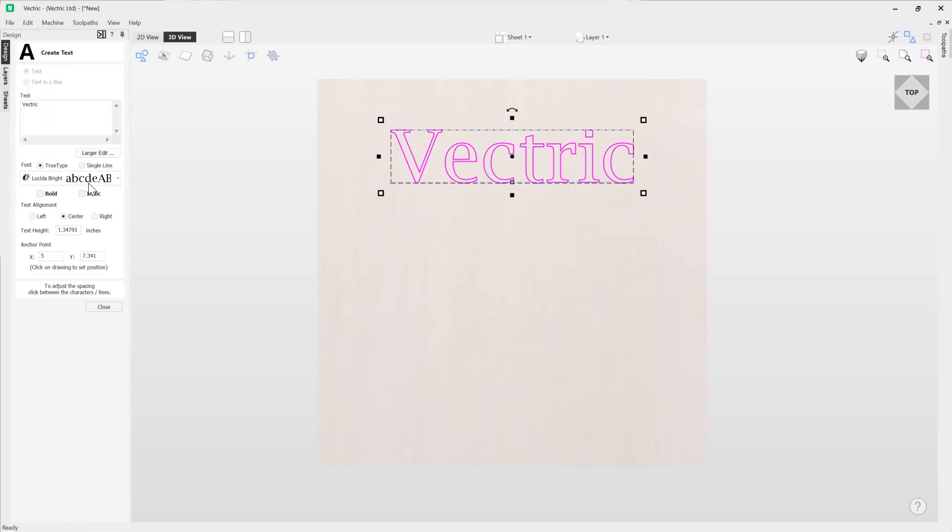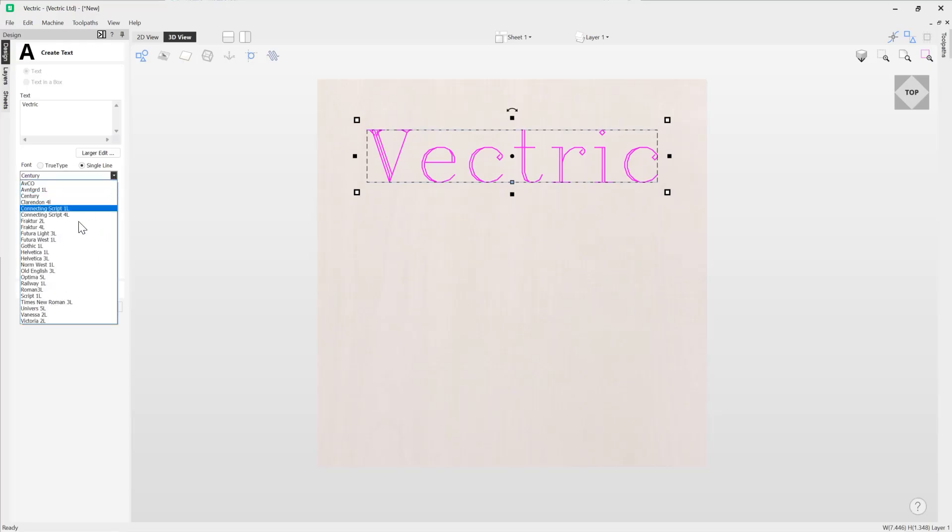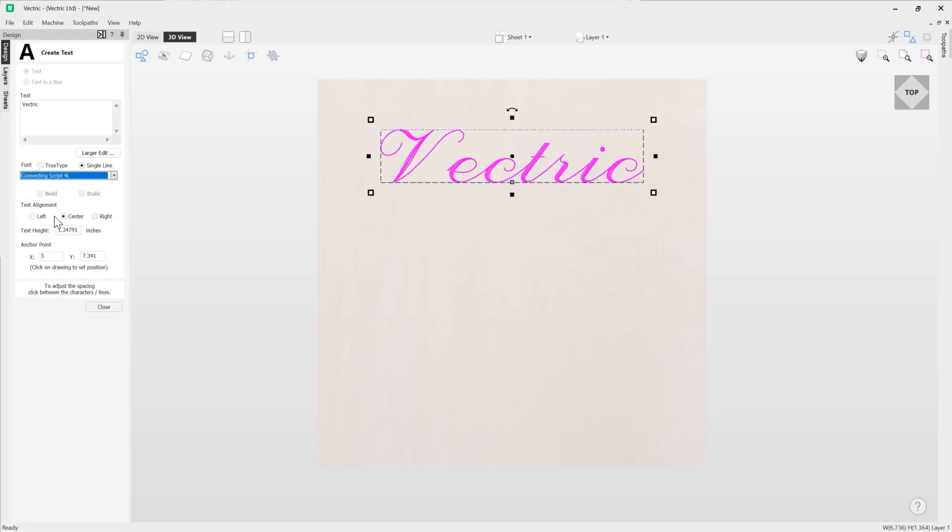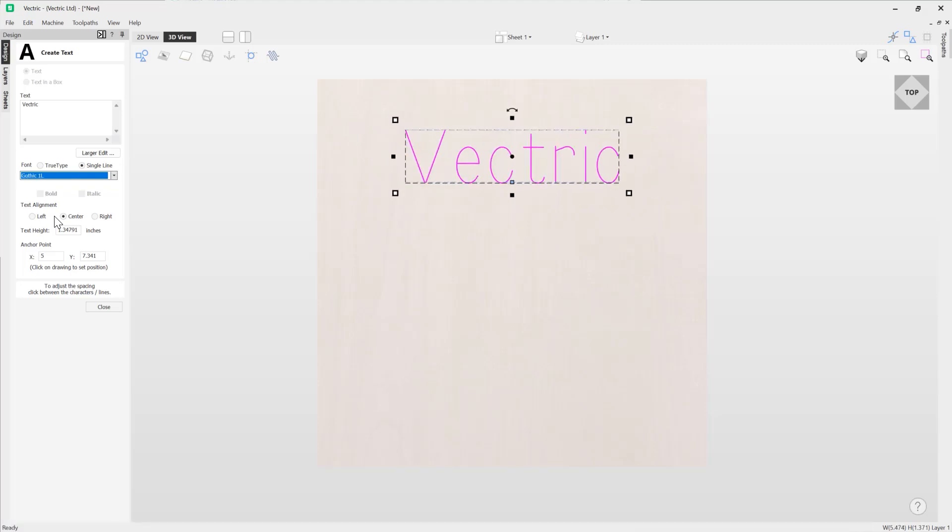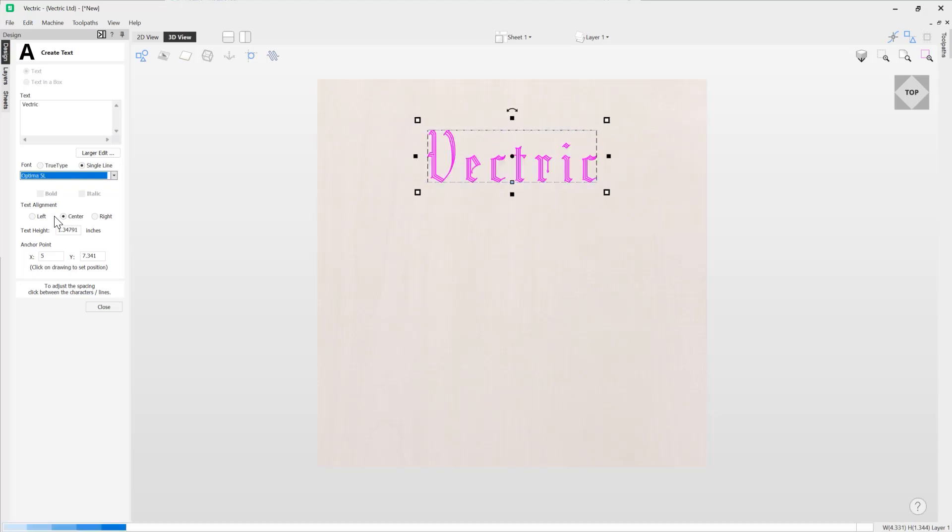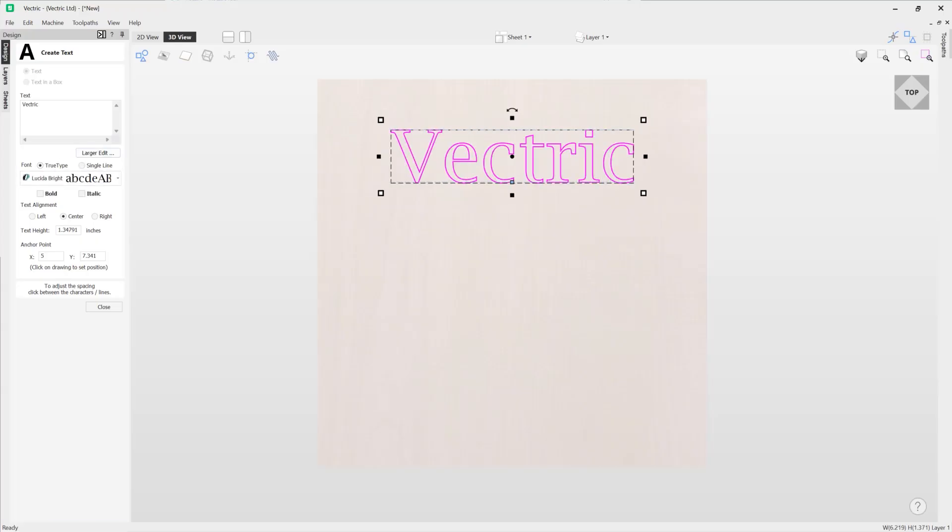Then we have single line fonts. Single line fonts are fonts that we include in the software and these are perfect for quick engraving. You can see we've got various fonts available and you can scroll through those just like you can with the TrueType fonts. So let's just go back to the TrueType font option.